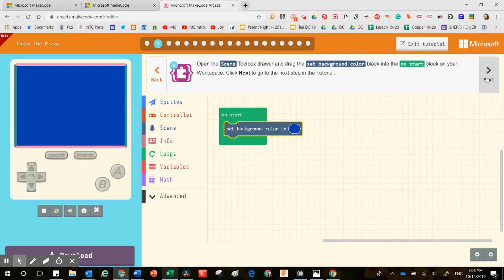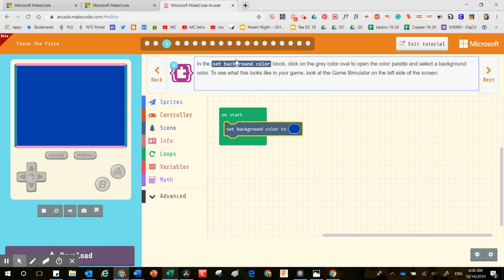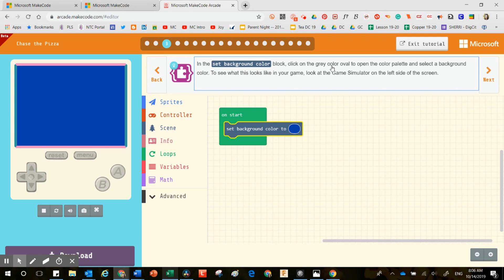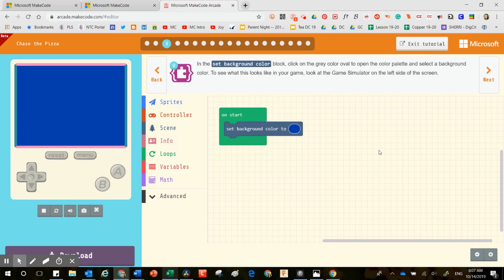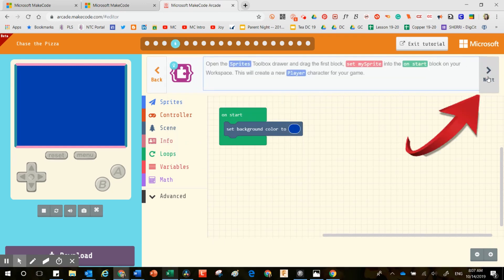The next button is located right here. In the set background color block, click on the gray to open the color palette and select a background color — which I already did, jumping one step ahead. You'll notice that clicking the hint button will bring a hint up, so if you get stuck, it is absolutely okay to use this tutorial piece.